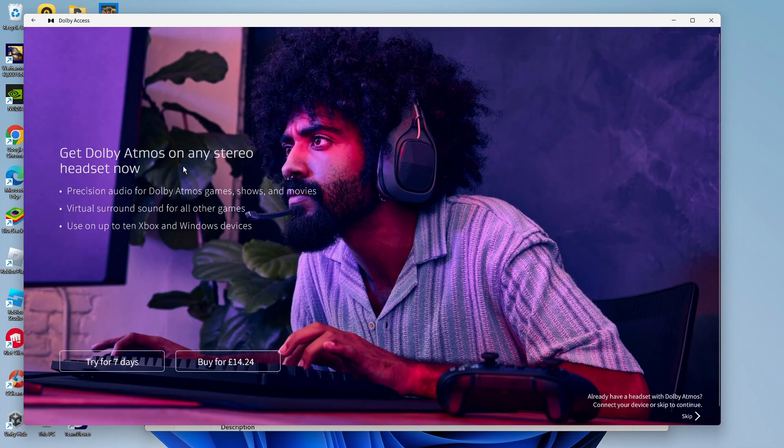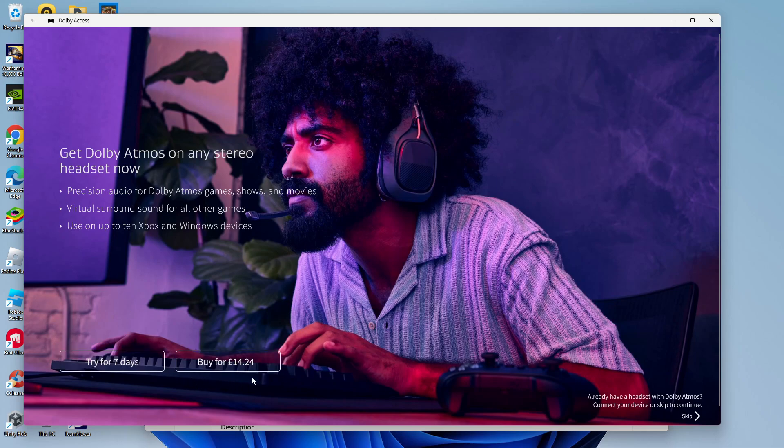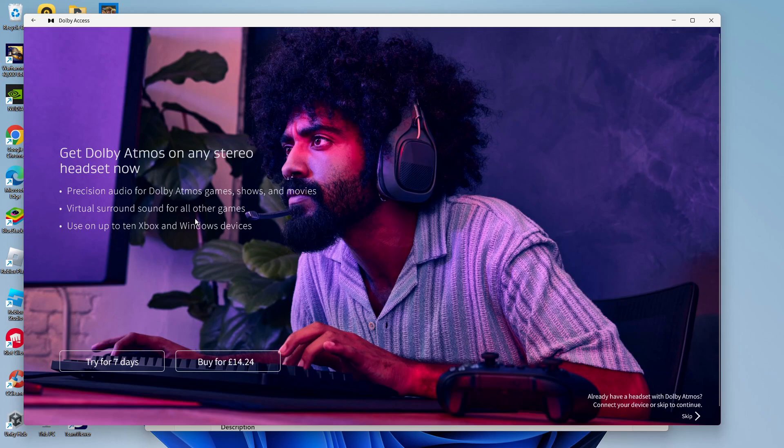Now, at this point, Dolby Atmos requires a license. You do get a seven-day free trial, but the license is about £14. You can use this on up to 10 Xbox and Windows devices, and it does provide a strong virtual surround sound.